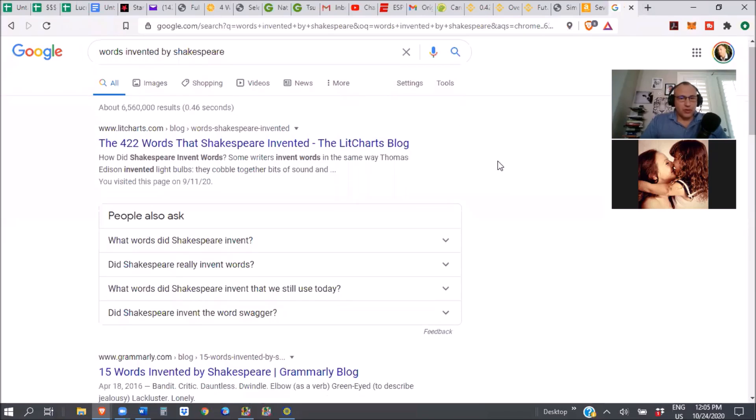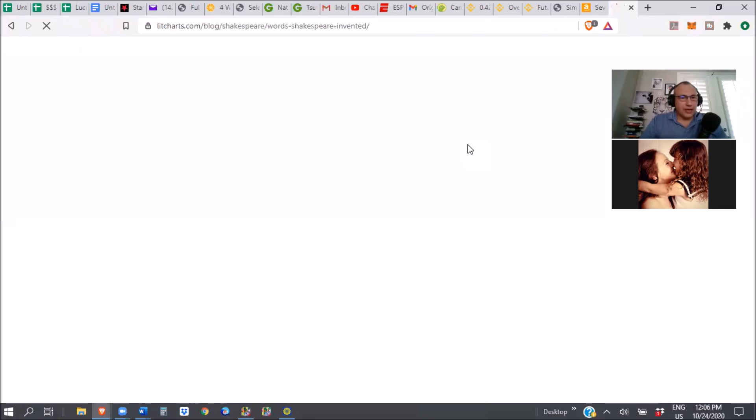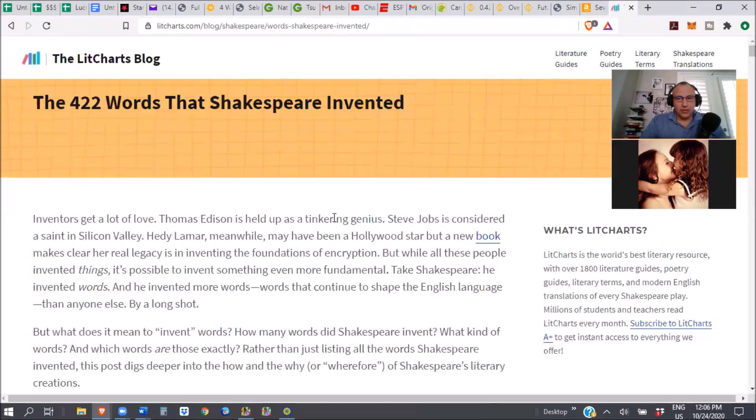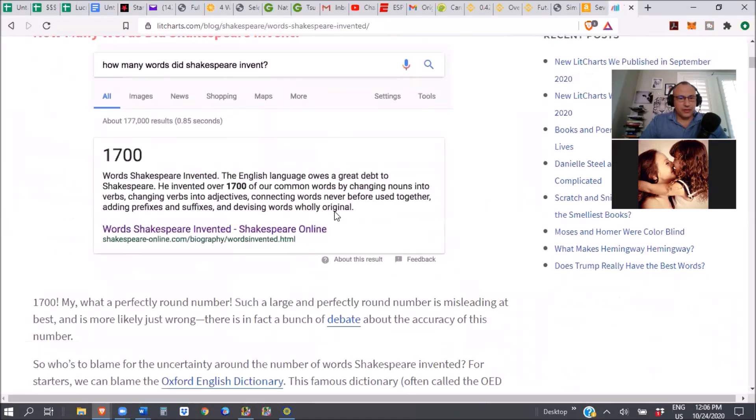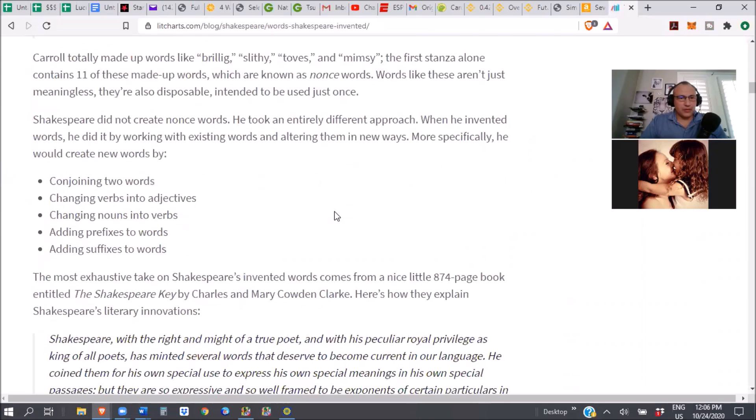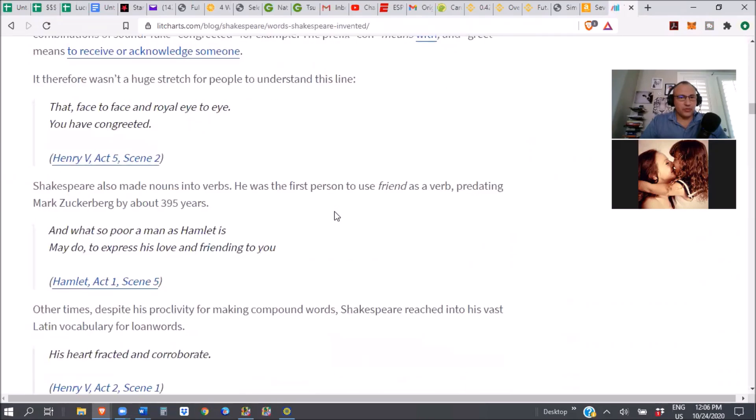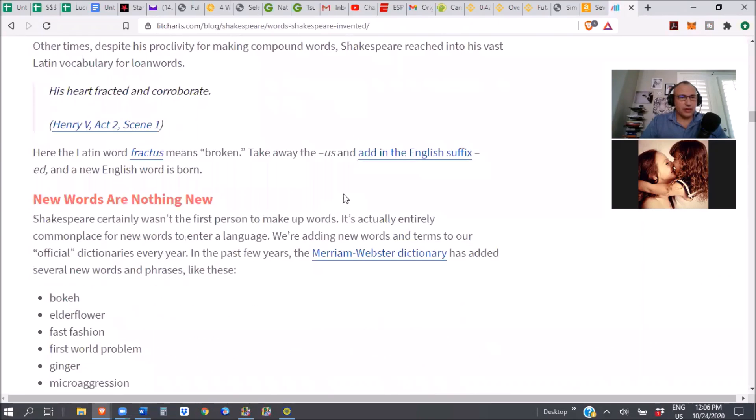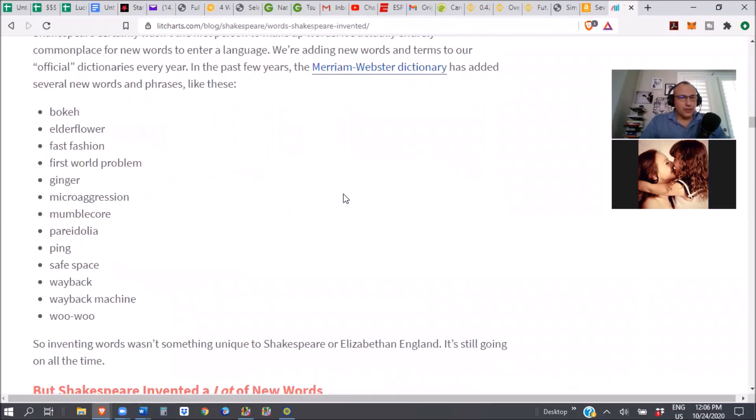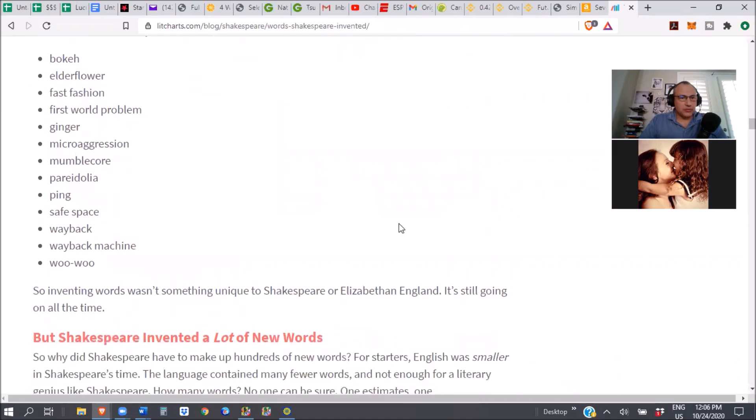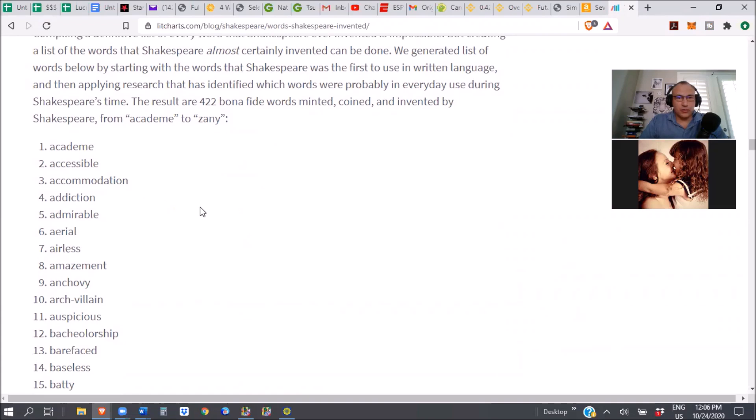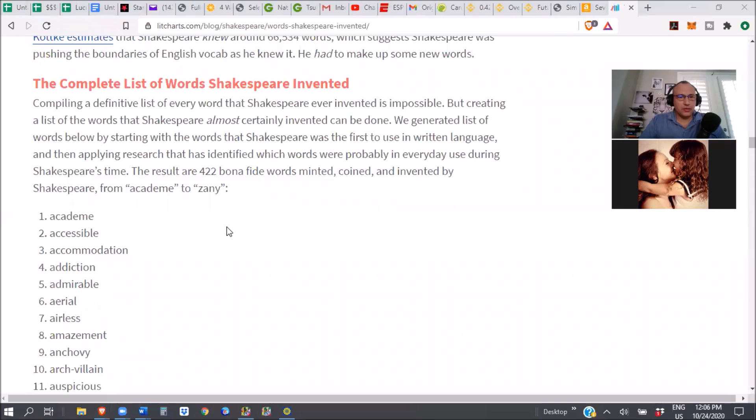And see here, it's 422. But words like eyeball, here, let's list some of the common words we use every day. No, these aren't common words. Accessible, accommodation, addiction, admirable. Are these all really his words? Yeah, these are bonafide, minted, coined, and invented by Shakespeare.